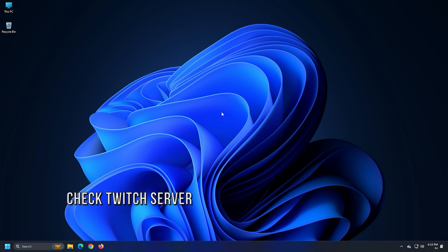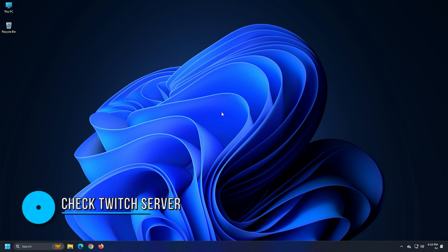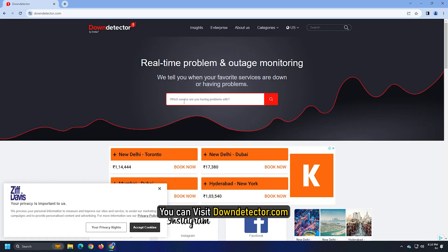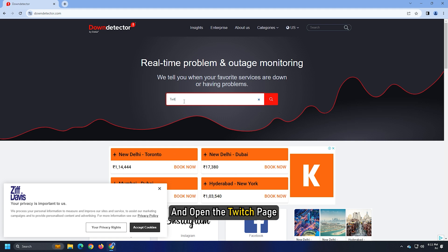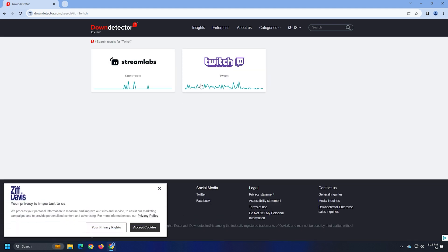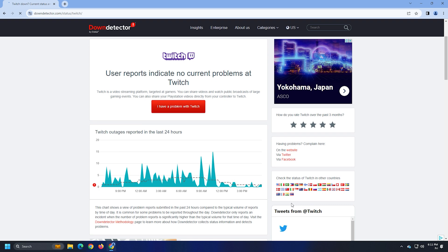Method 3. If you are still getting the same error, do make sure that the Twitch site is not down and is in running status. You can visit downdetector.com and open the Twitch page. If the site is currently down for any reason, you will have to wait until the Twitch is up and running again.